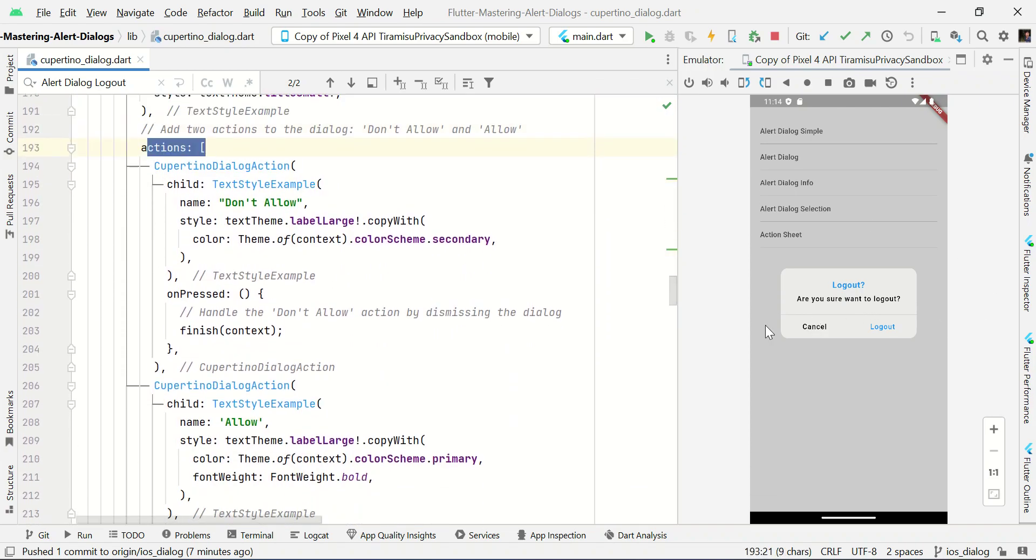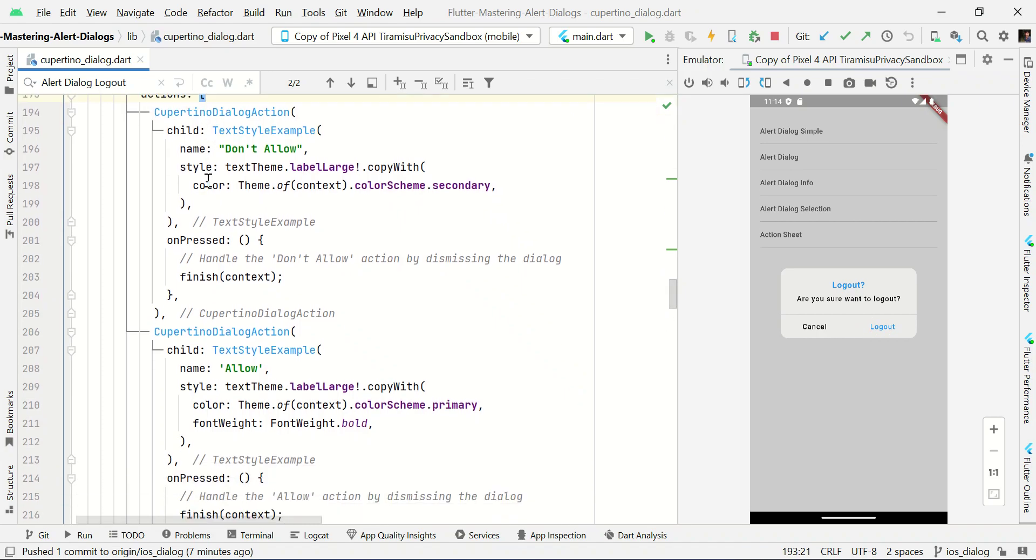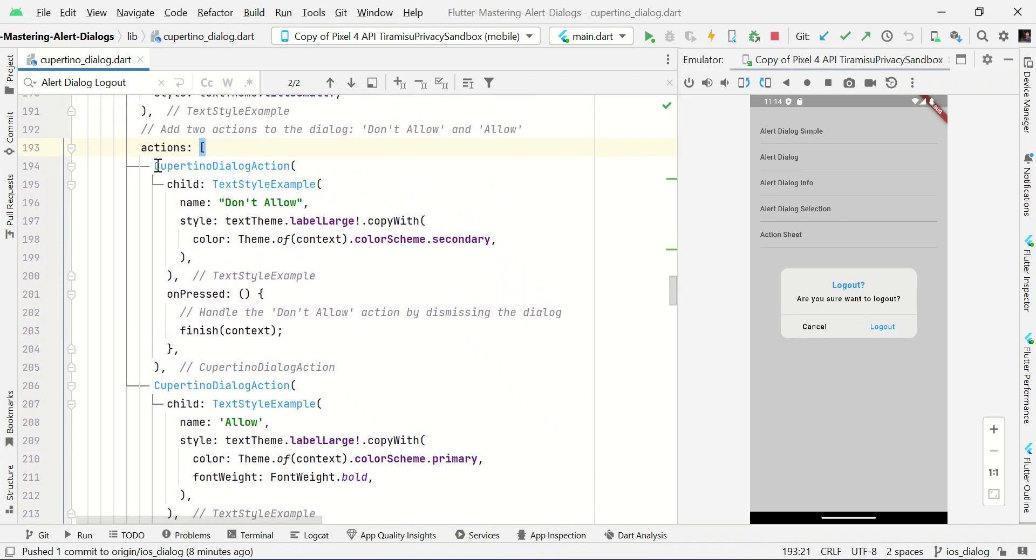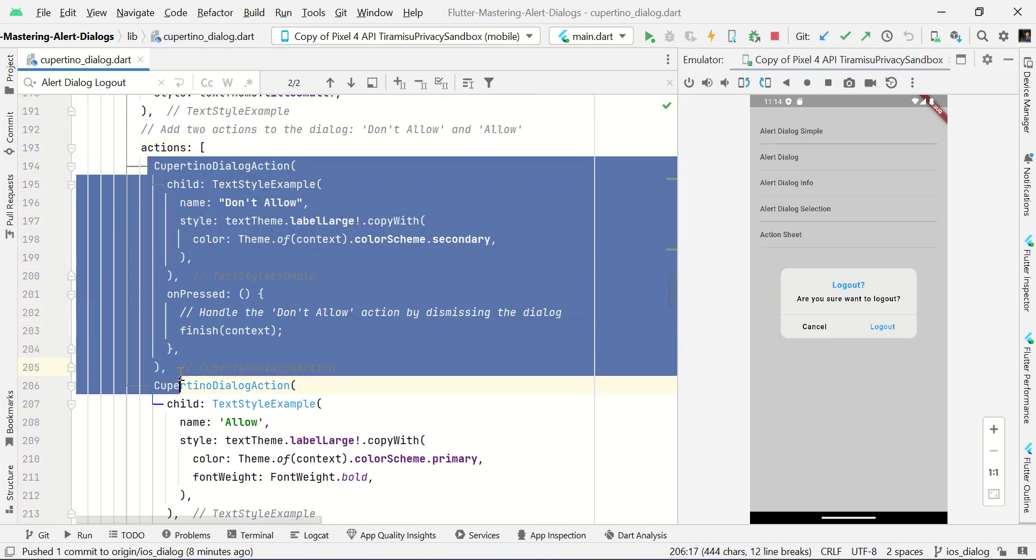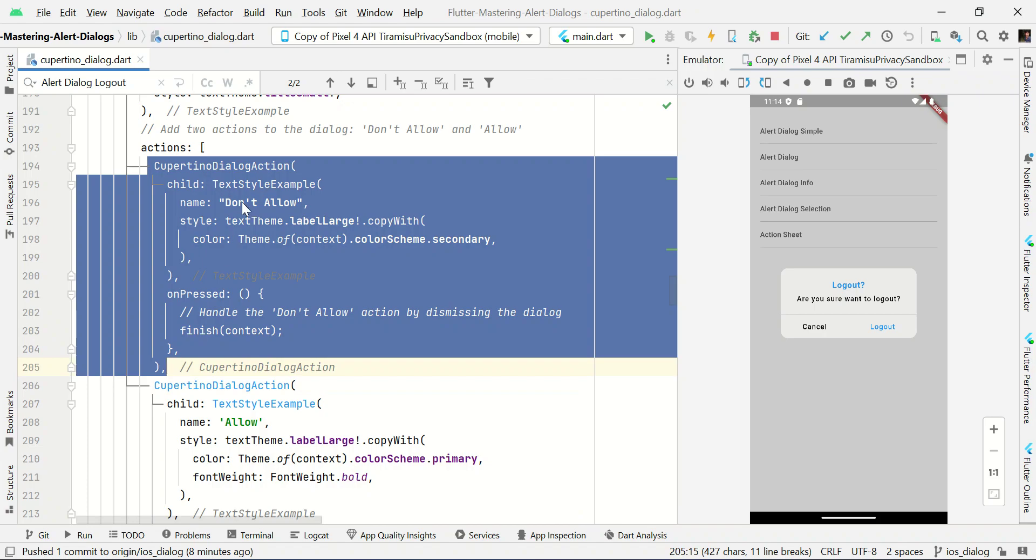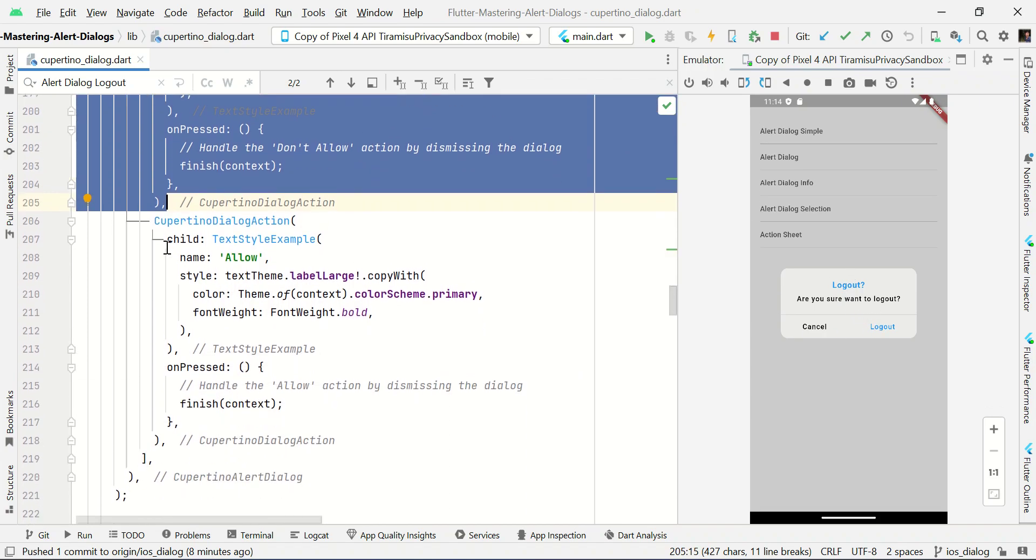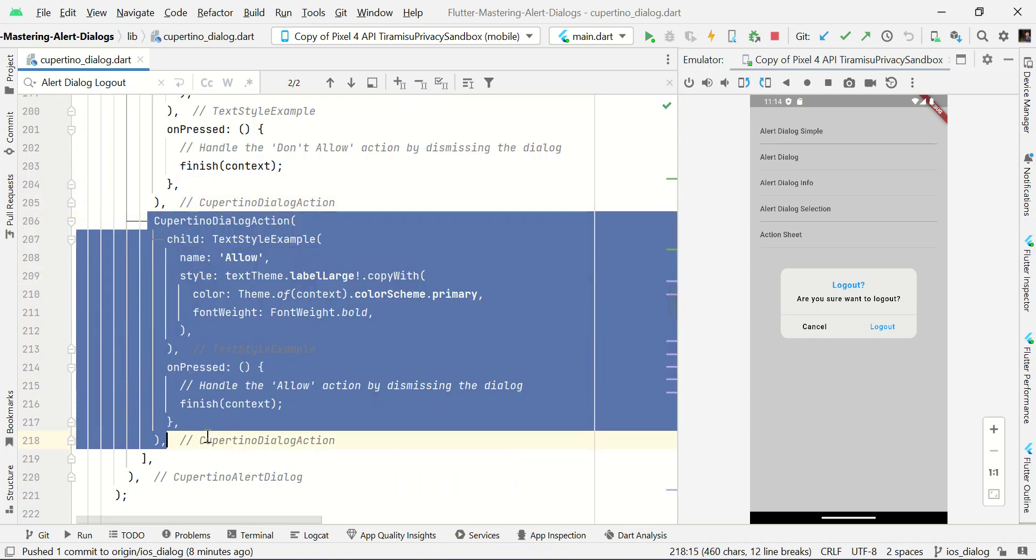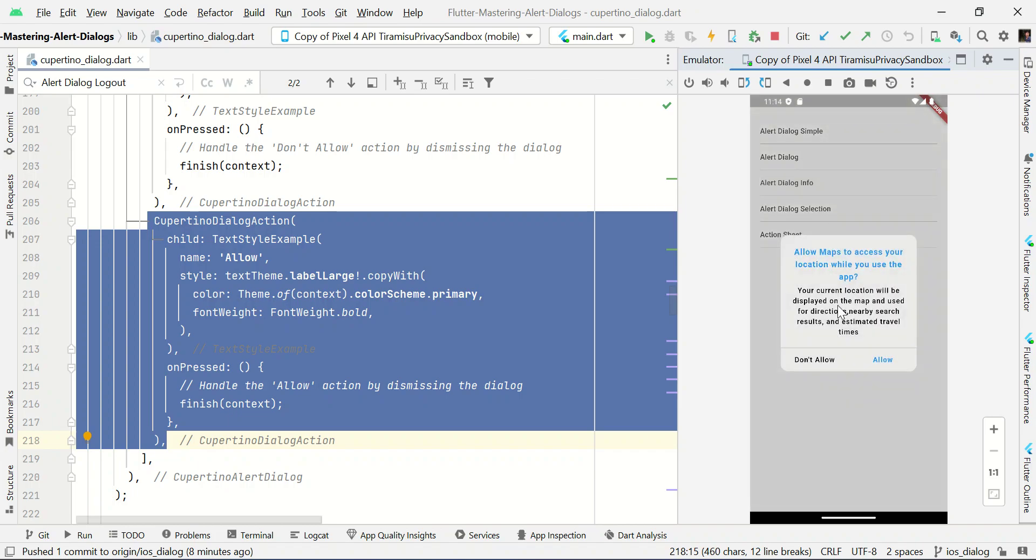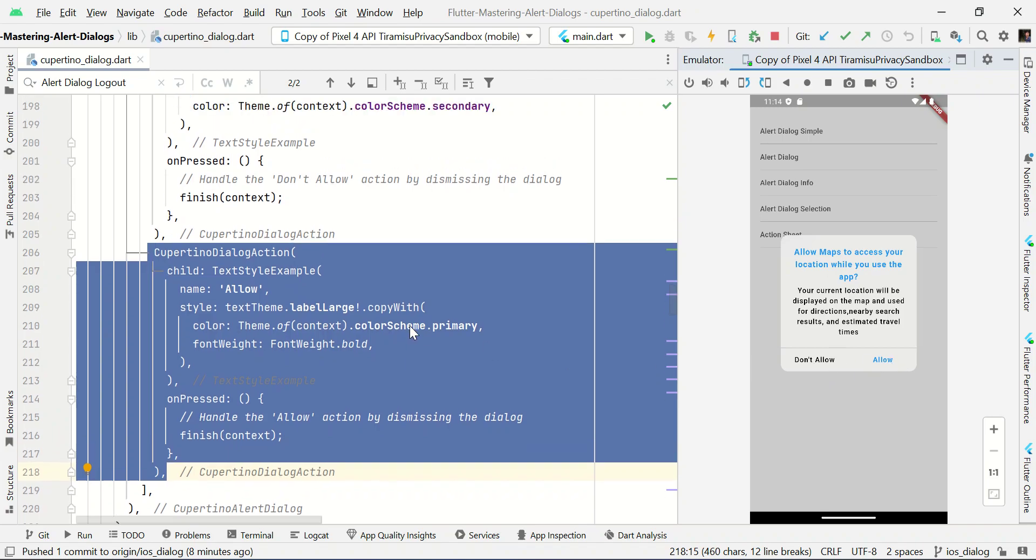Here we have two buttons. So we're using action open and close bracket. Here we're passing the Cupertino alert action. One for this one and another for this one. So we're just showing different demo like this. Title, content description, and two action buttons.